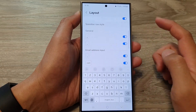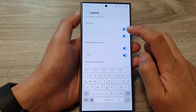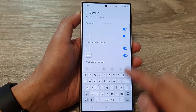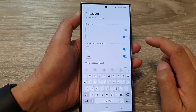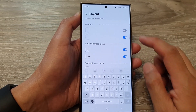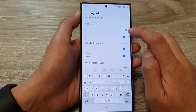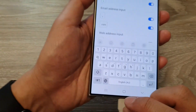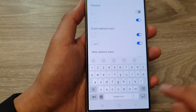Now in here, to turn on or turn off the comma on the keyboard, just tap on the toggle button. You can see if I turn off the comma, then the comma key on the keyboard has been removed.